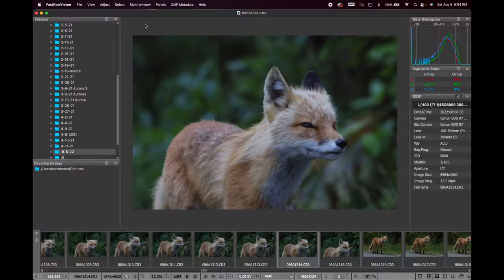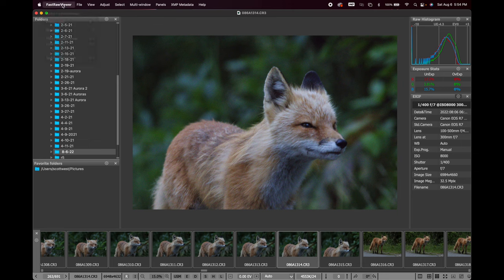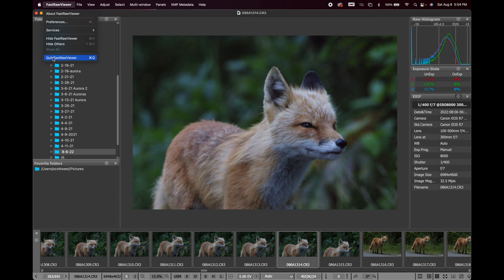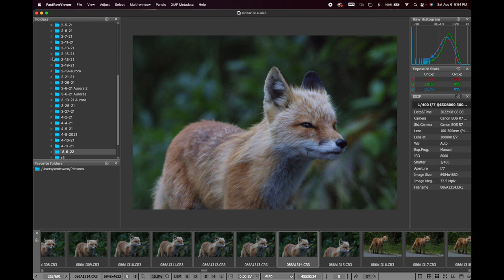Once I'm done culling and organizing into folders, I close Fast Raw Viewer. Don't worry about the noise in there — it looks horrendous no matter what. Now we move to the thing most people are asking about: DxO PureRaw 2.